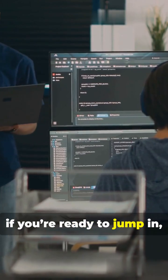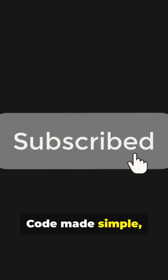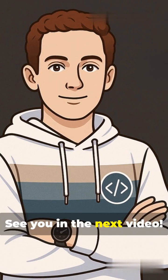So if you're ready to jump in, subscribe to Elvin Codes. Code made simple, one bite at a time. See you in the next video.